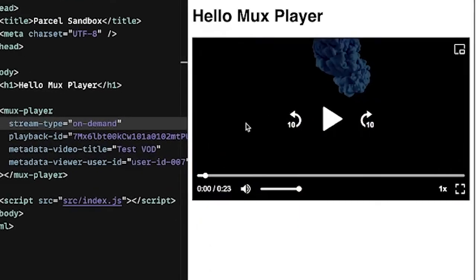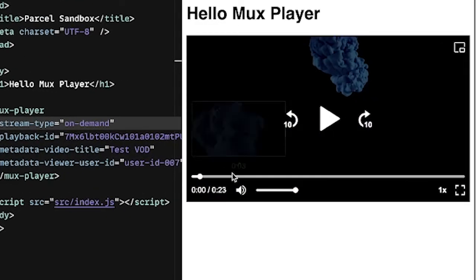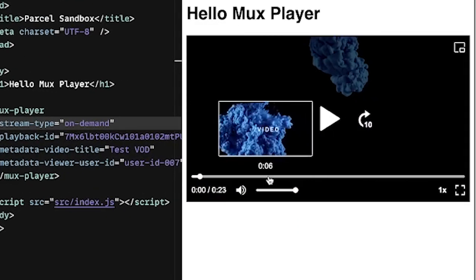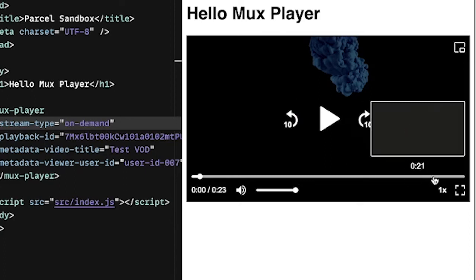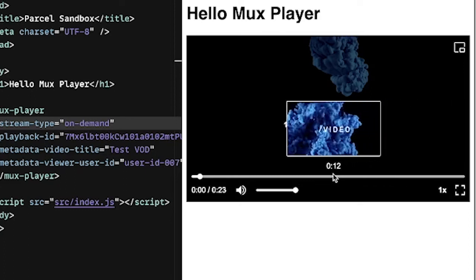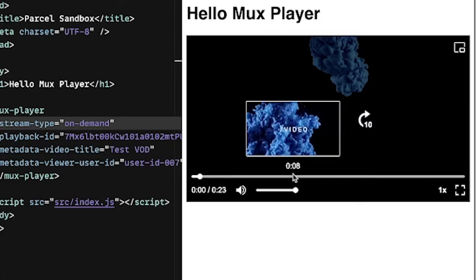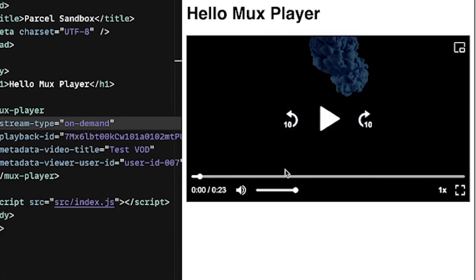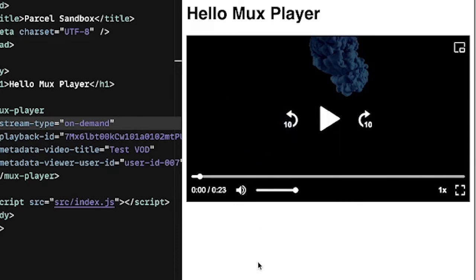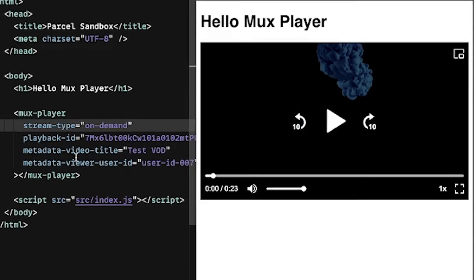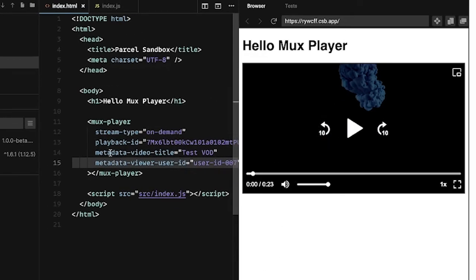And also notice here that some other nice features is you get the timeline hover previews. As I hover over this video, I can see the little thumbnails popping over the timeline. It makes it really easy for scrubbing. And notice this metadata.